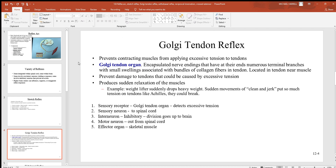The next one is the Golgi tendon reflex. This will prevent a contracting muscle from damaging and tearing a tendon. Remember, tendons are dense collagen arrangements of fibers that bind the muscle to the bone. That muscle can pull with so much tension that you can damage that tendon. The sensory receptor here is called the Golgi tendon organ, located in the tendon close to the muscle, and it detects excessive tension that could damage the tendon. So if a muscle contracts and starts to damage the tendon, this reflex arc is going to stop that muscle from contracting so it doesn't damage the tendon further.